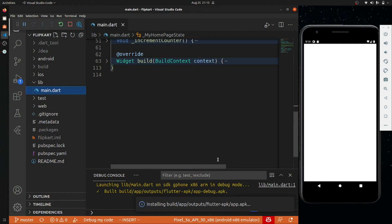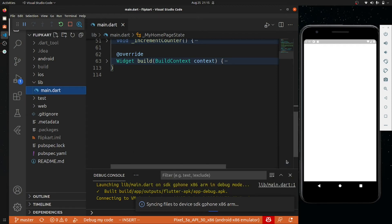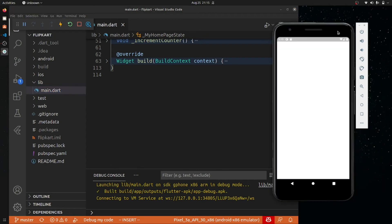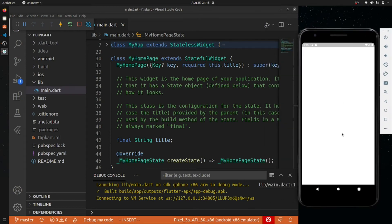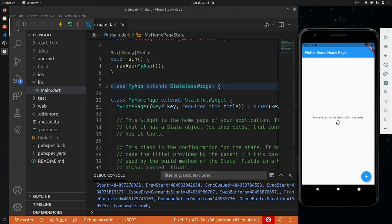I've gotten suggestions to make videos in Hindi as well. After this series, I'll definitely try — the plan is to make a video on MVVM pattern in Flutter in two parts: one in Hindi and one in English. Just have some patience. My emulator is now running, and you can see this demo app — clicking the button increases the number.